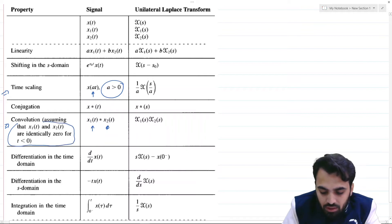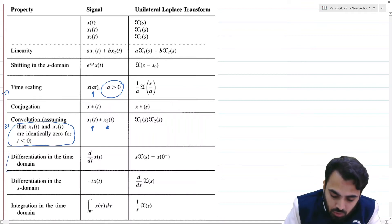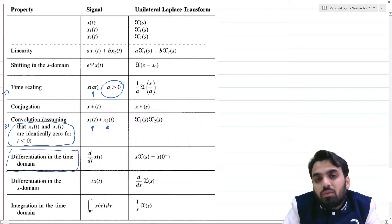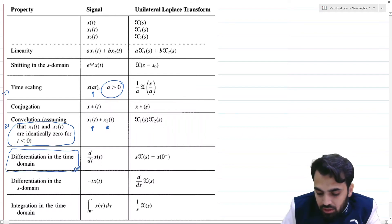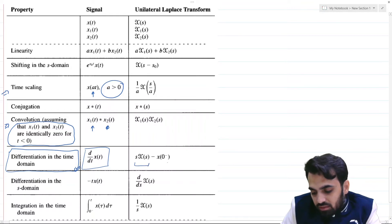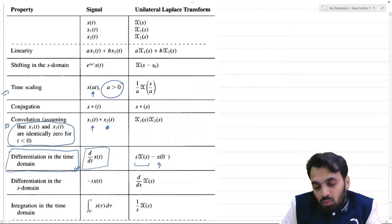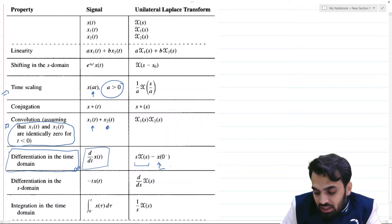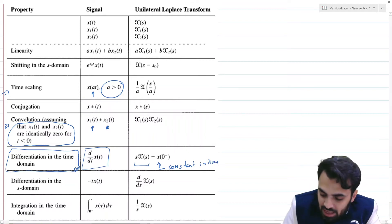x₁ and x₂ must be identically zero for t less than zero. A very significant property is differentiation in the time domain, because we are often working with linear constant coefficient differential equations. This property comes into play quite often. The transform of d/dt x(t) is s·X(s) minus x(0⁻), where x(0⁻) is a constant representing an initial condition in the time domain.